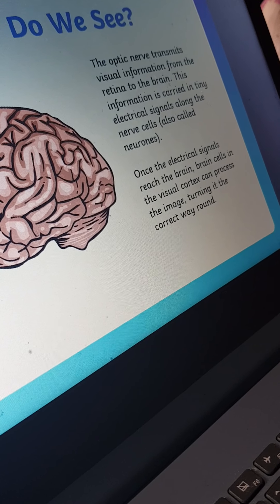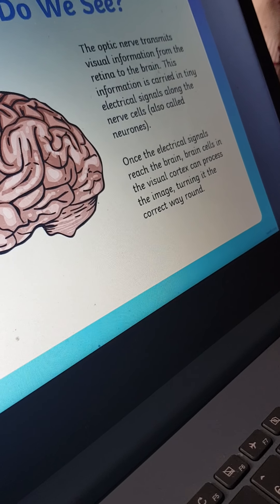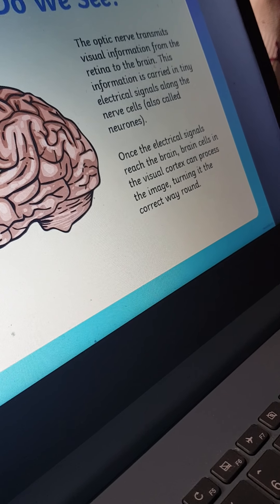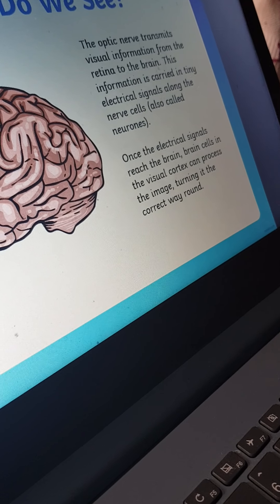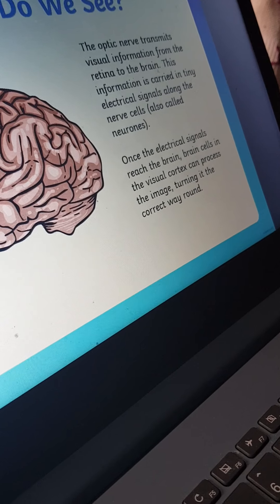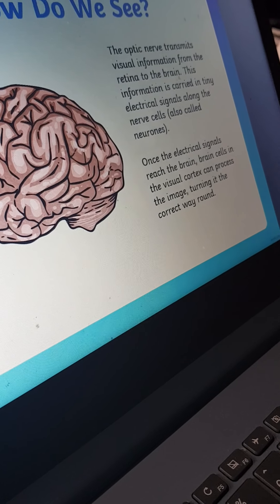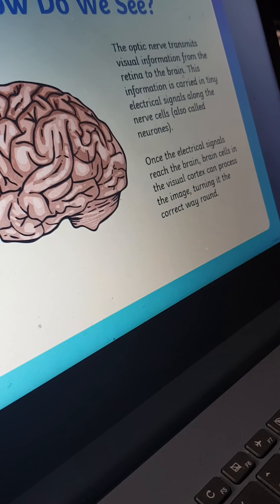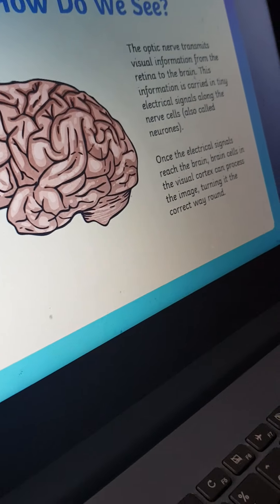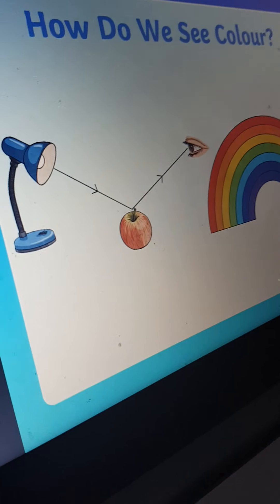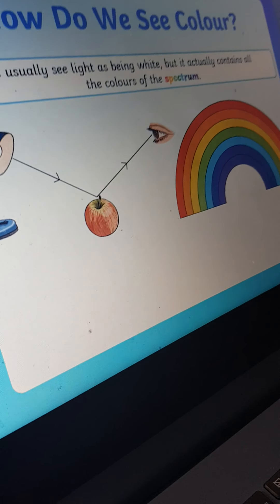The optic nerve transmits visual information from the retina to the brain. This transmission is carried in tiny electrical signals along neurons. The brain can process the image, turning it correct, so we understand what we are seeing. The brain is very intelligent!